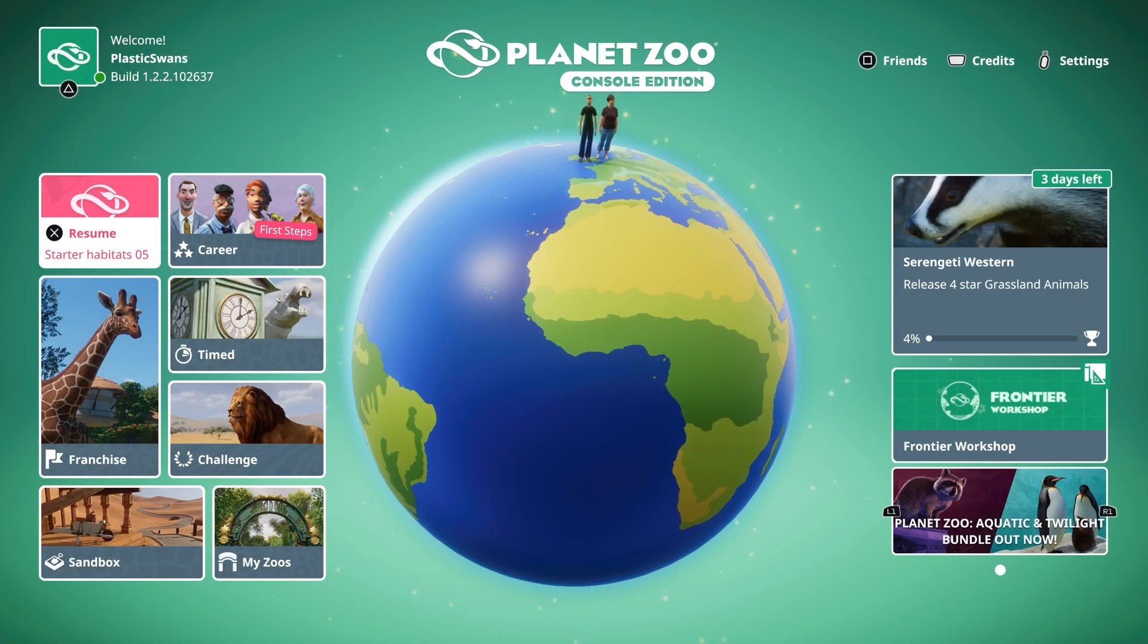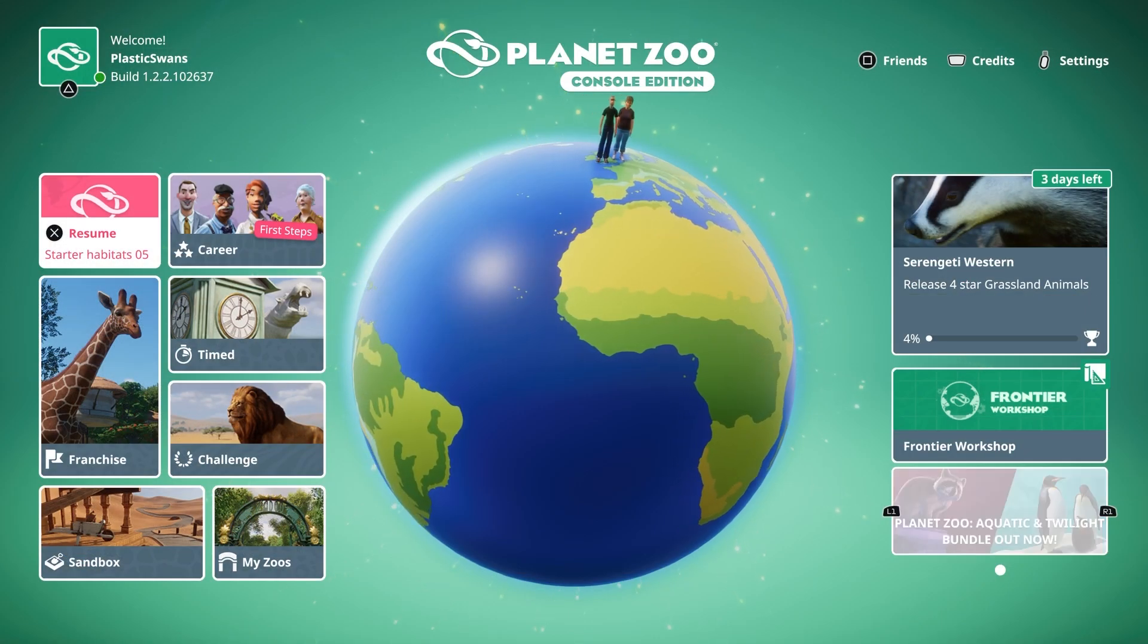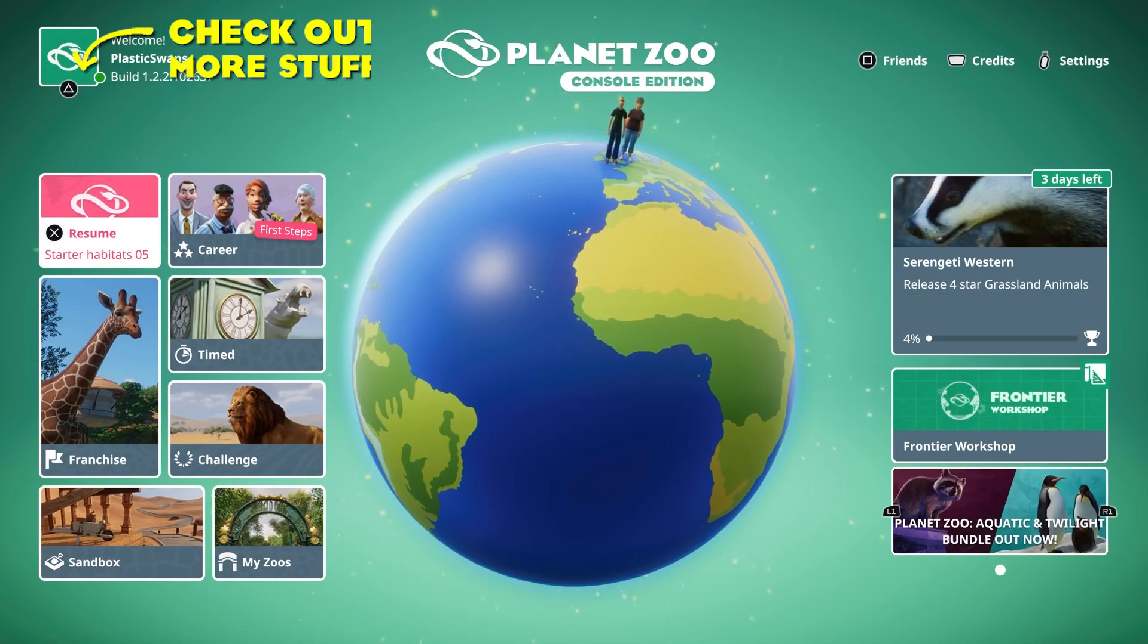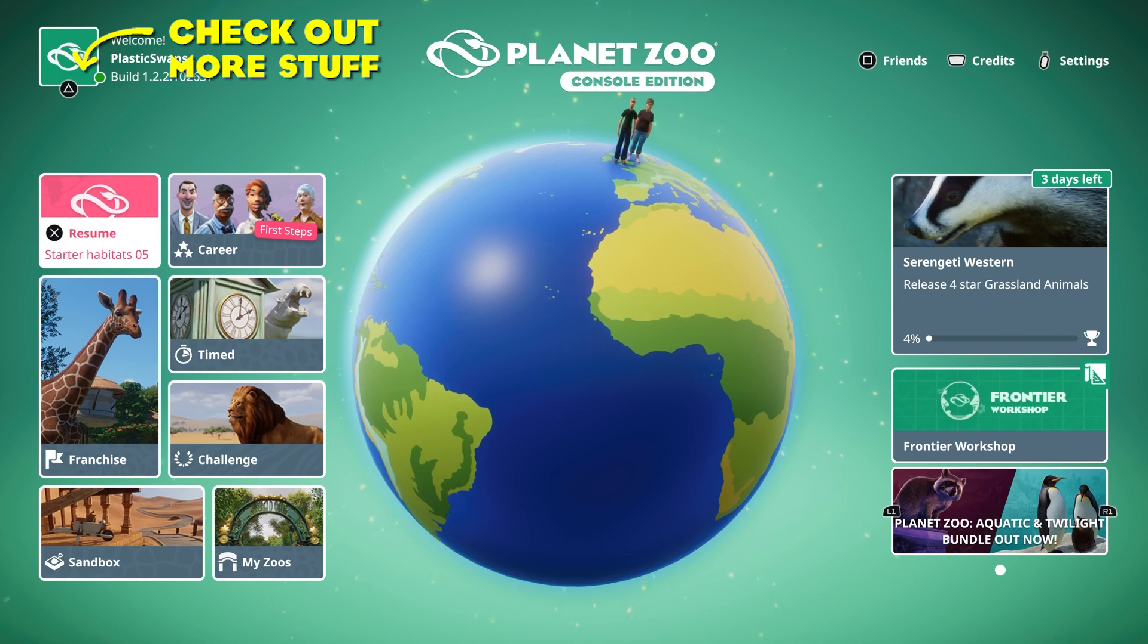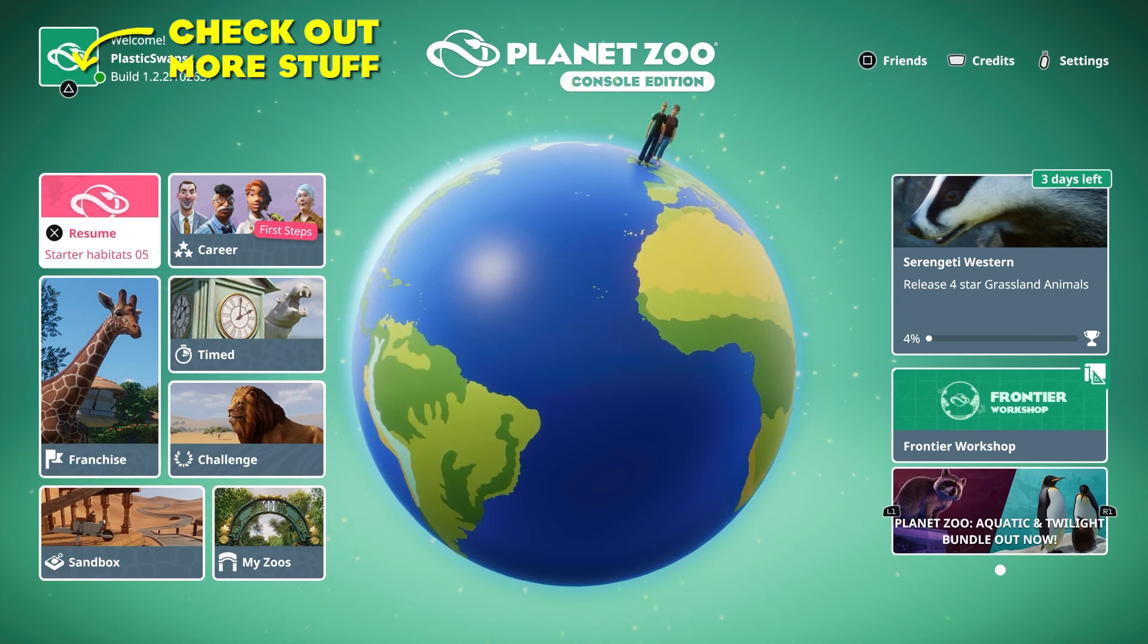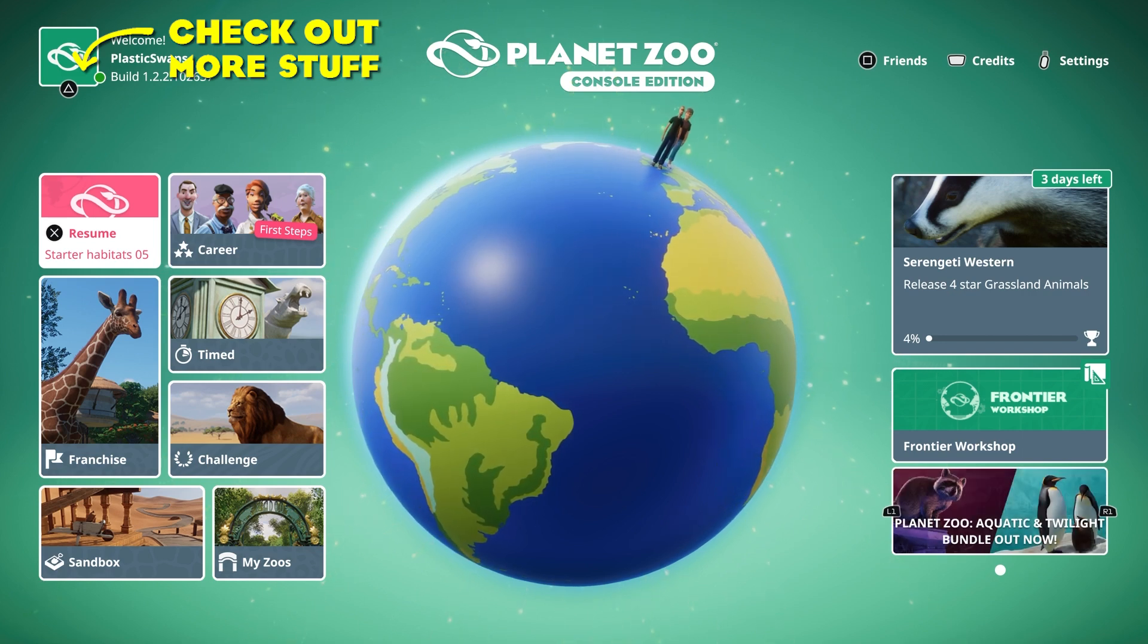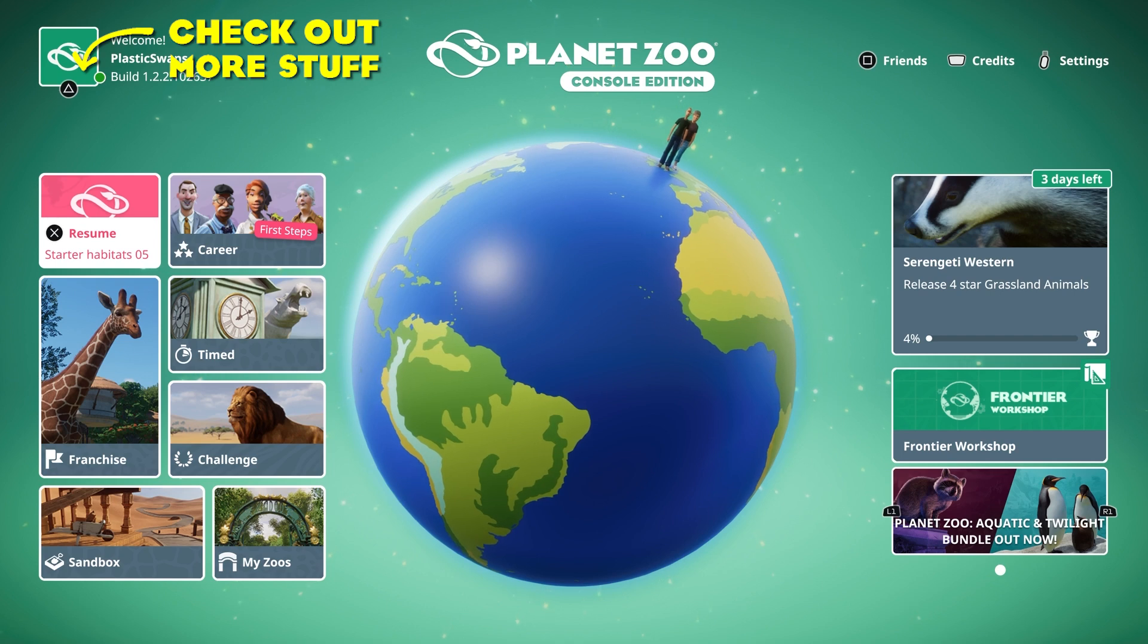So there we go, that's everything I know about how the Frontier Workshop functions. If you do have any other questions about it, let me know in the comments. Hope this has been helpful. Thank you for watching. I'll catch you in the next video.